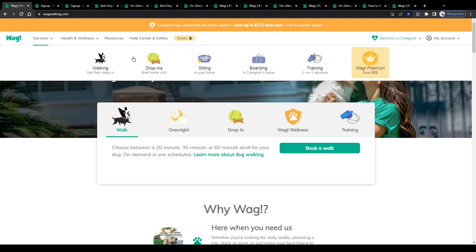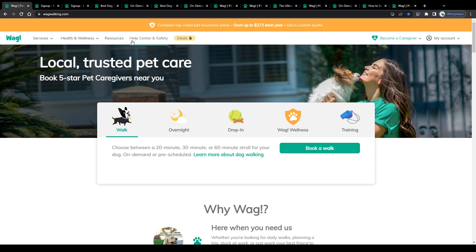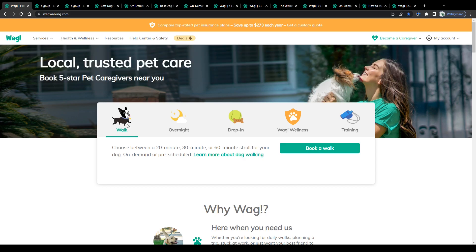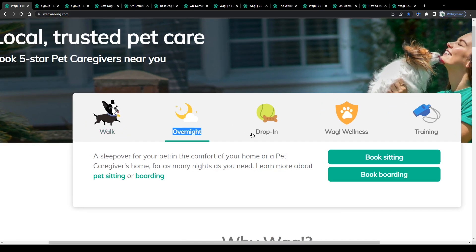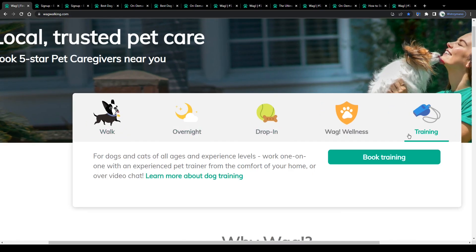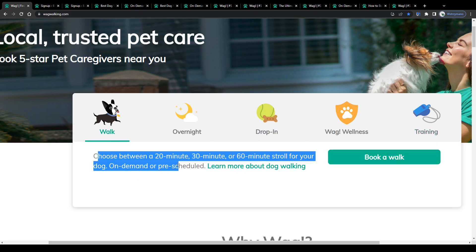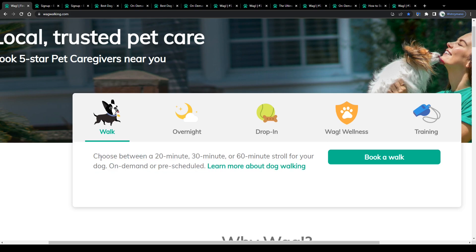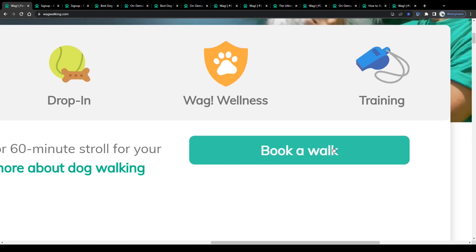WAG allows customers like pet owners to book so-called pet sitters for several pet sitting services such as dog walking, sleepovers, drop-in visits, as well as entire wellness and training sessions. Choose between a 20-minute, 30-minute or 60-minute stroll for your dog, on-demand or pre-scheduled.